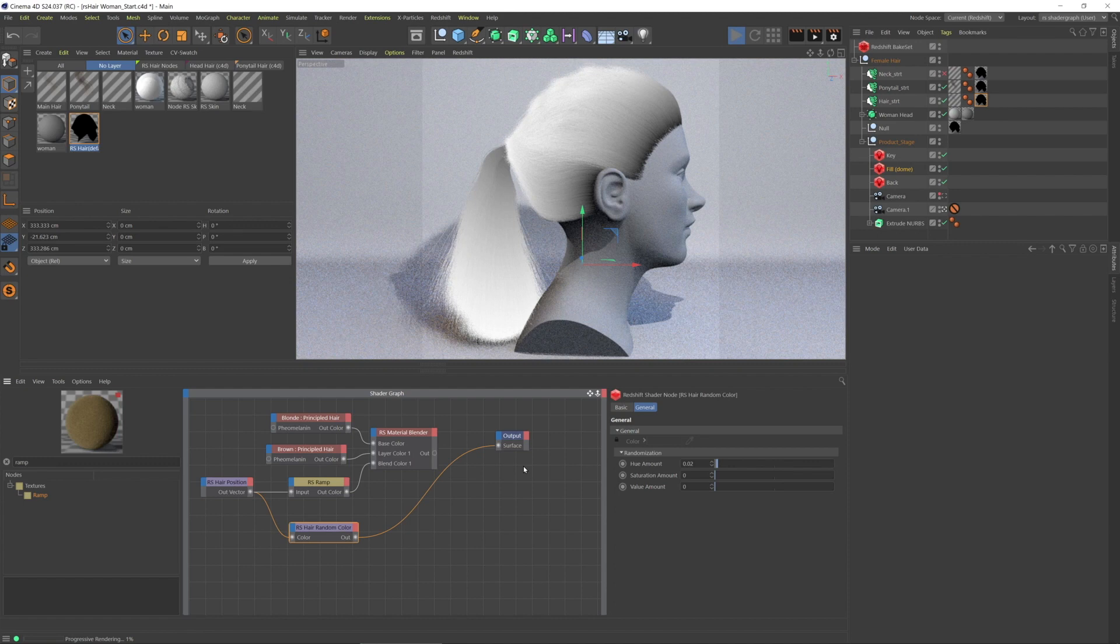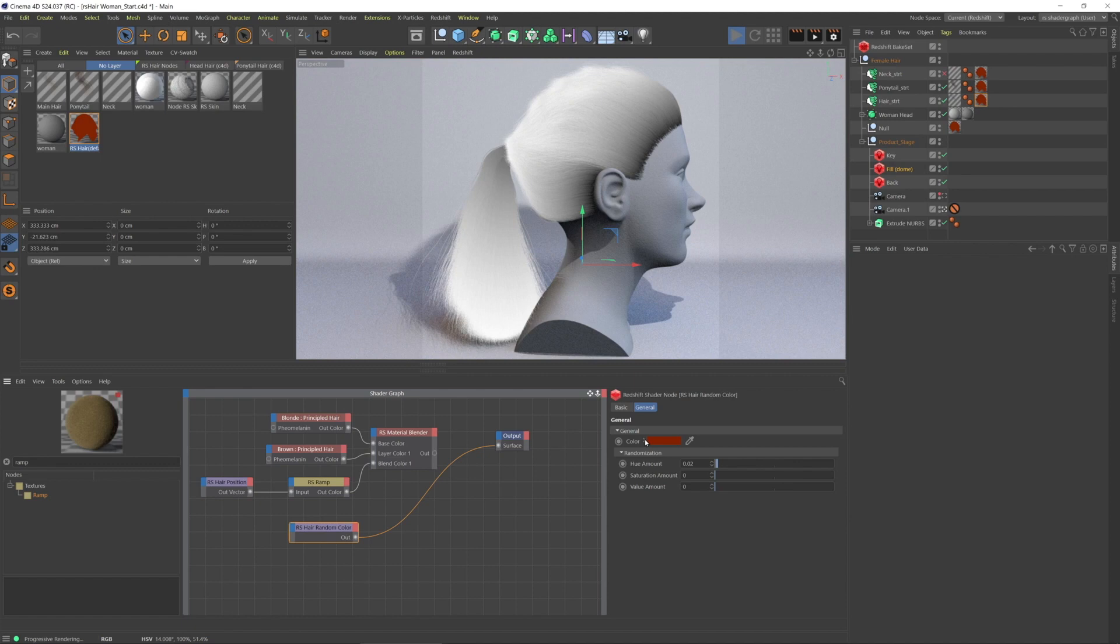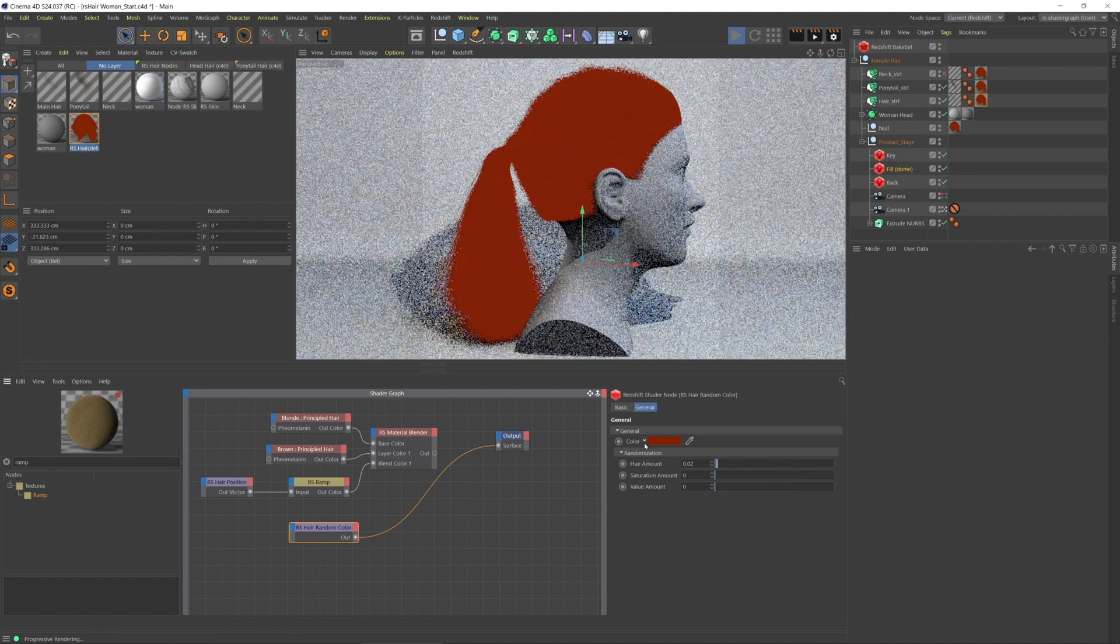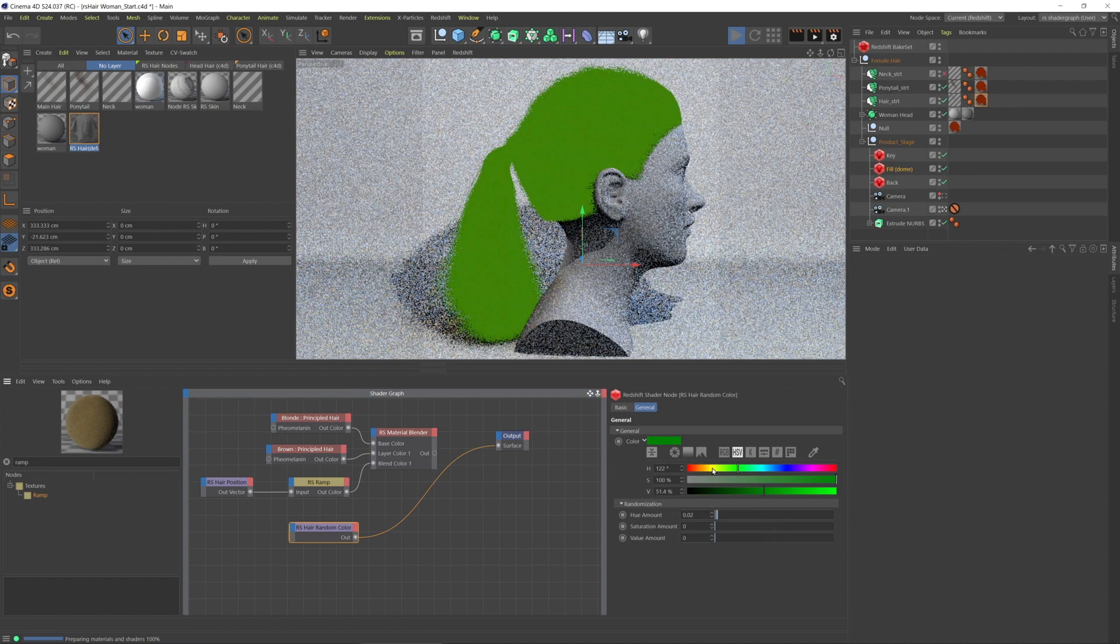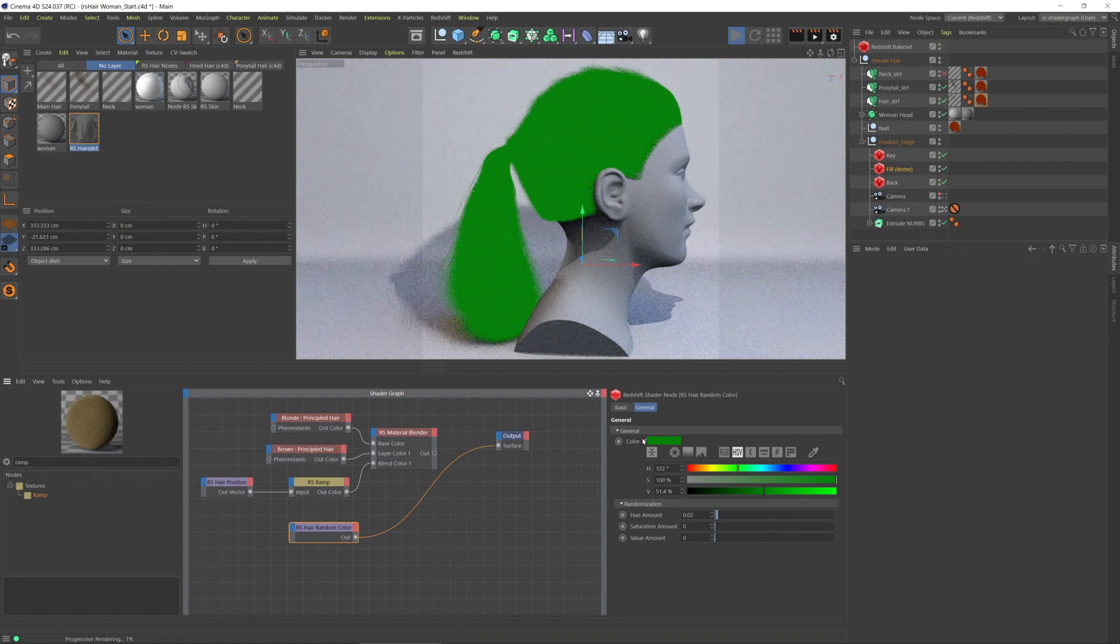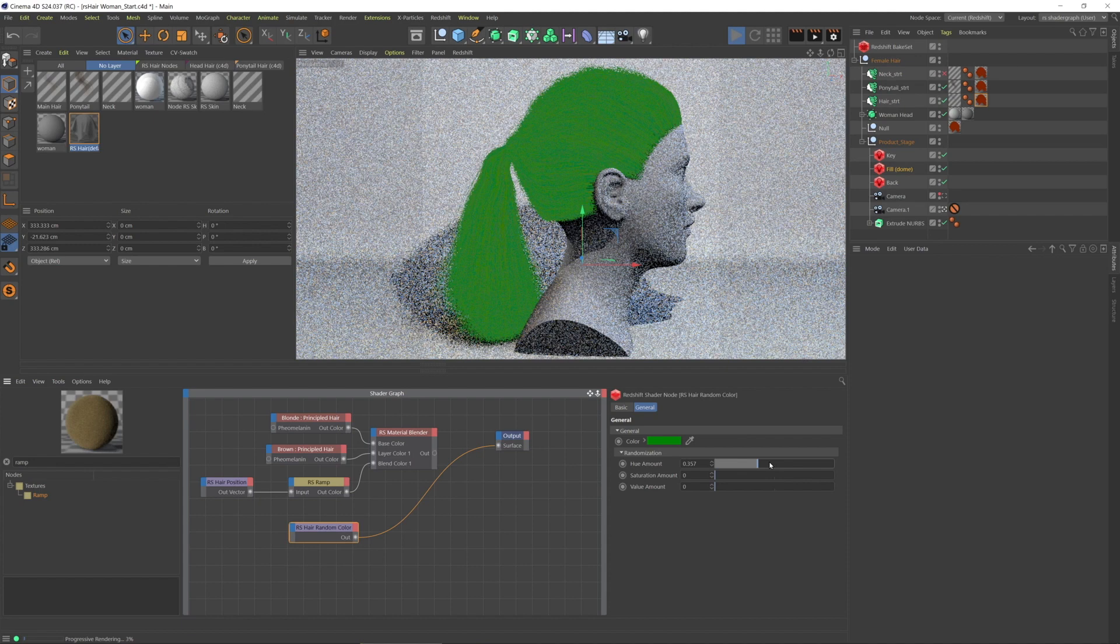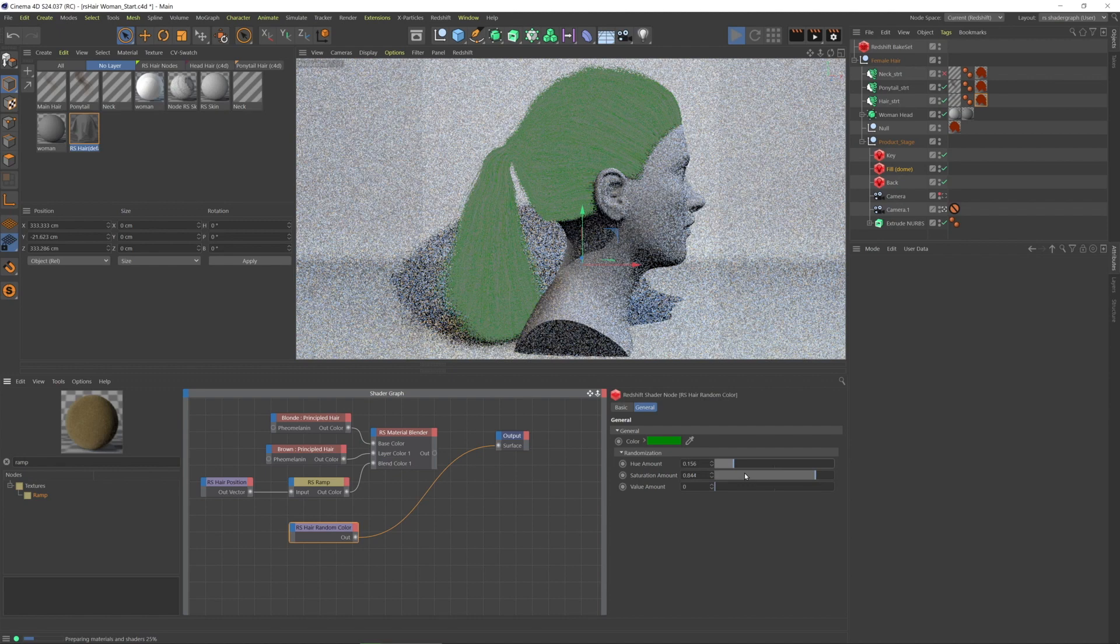All right, so there is a color here, right? So we can set a color, and then we can randomize its hue, saturation, or value. So we can fiddle with the hue, and the saturation, and the value, or the brightness.